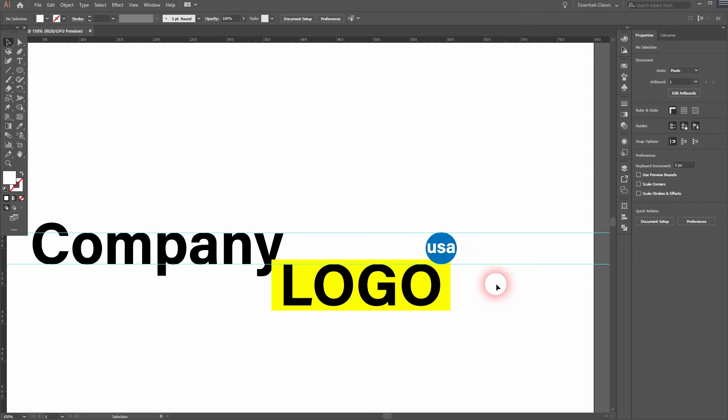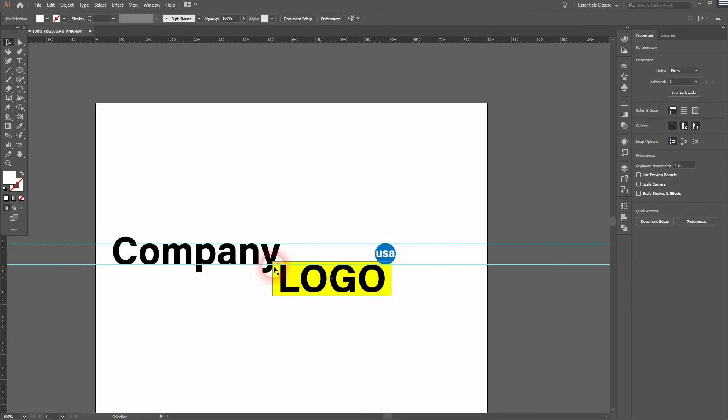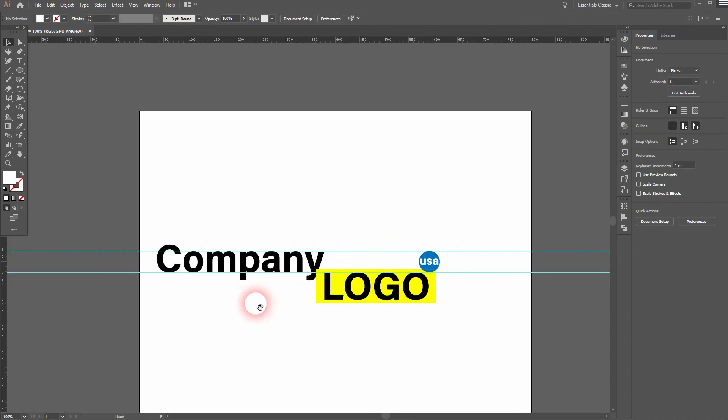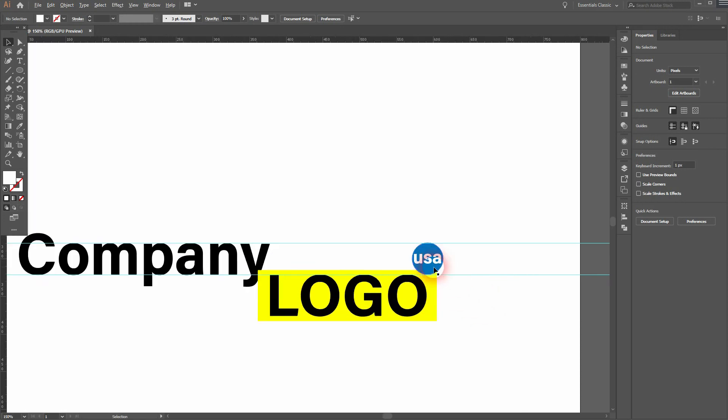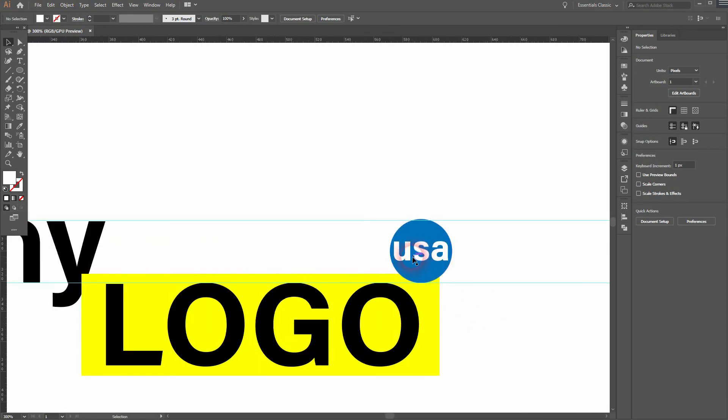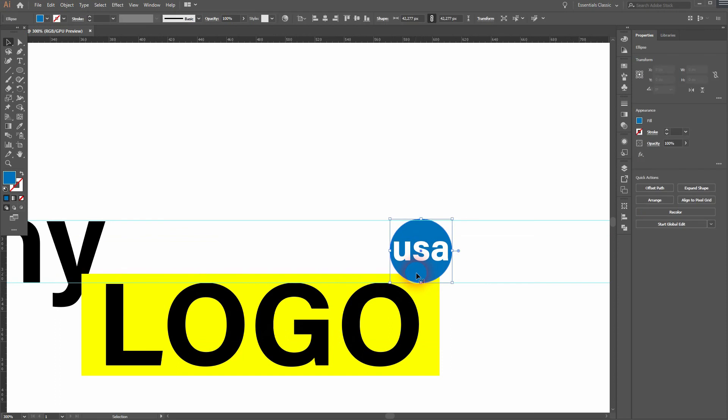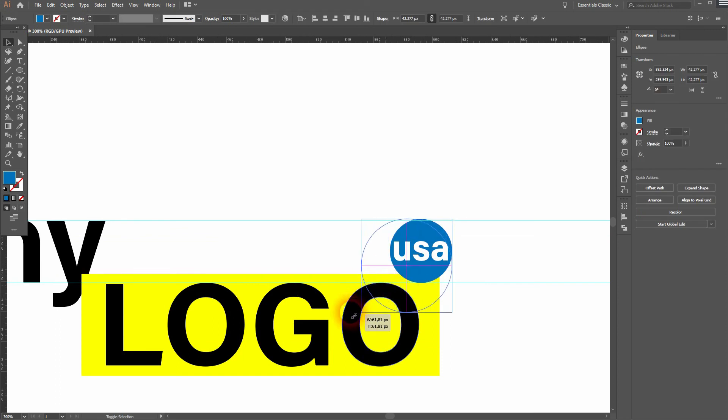I think that looks good. You can now try out different positions. Maybe I put that a little bit more downwards.